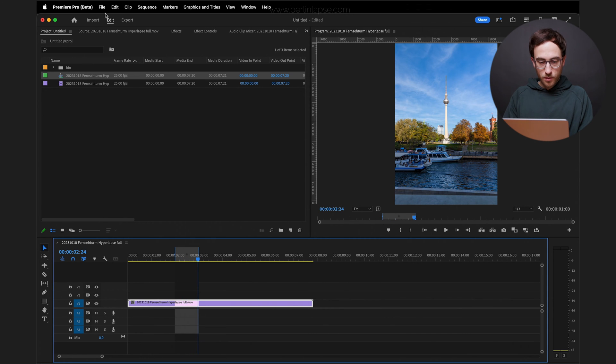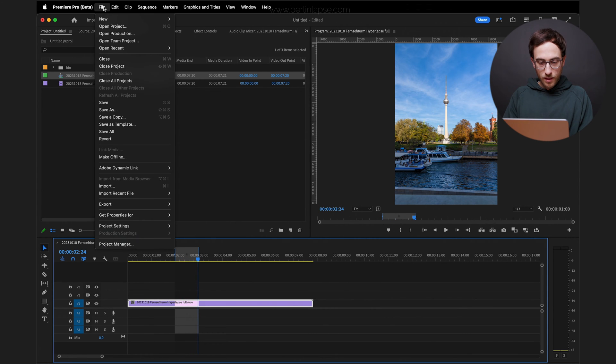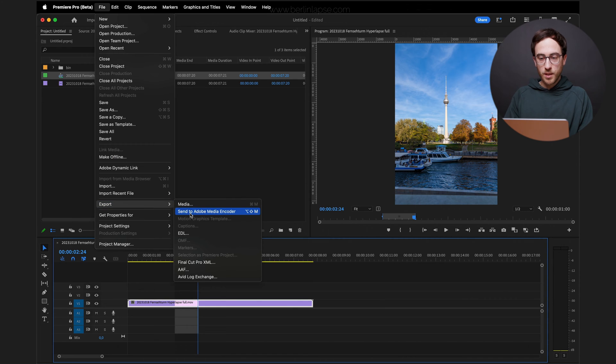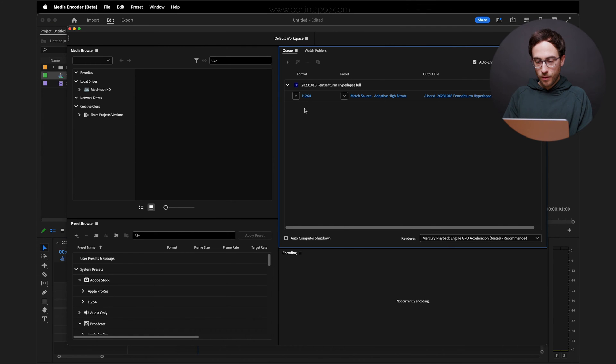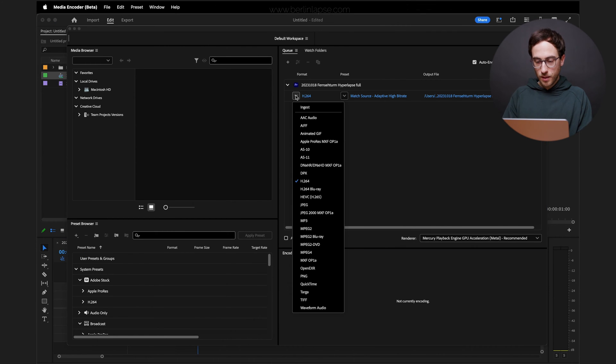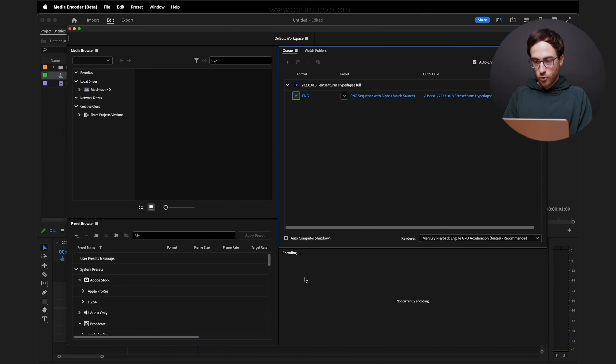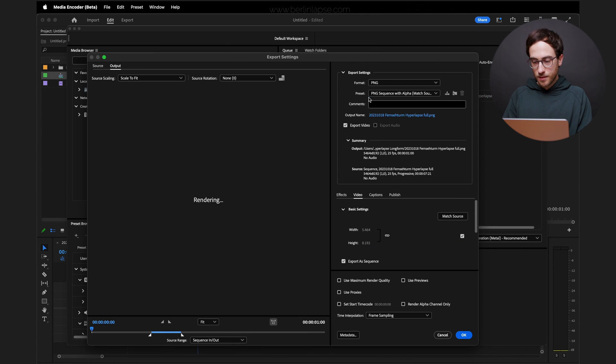Next step is go to File, Export and I'm gonna send it to Media Encoder. In Media Encoder, you want to change the file type to PNG. Make sure PNG sequence is selected.